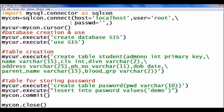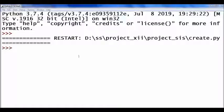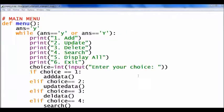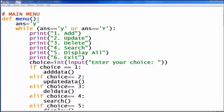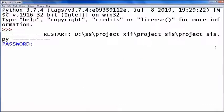Now I will execute my first file, 'create'. No error — my database and table are created. Then I execute my main program. I enter the password — I have set 'demo' as the password.